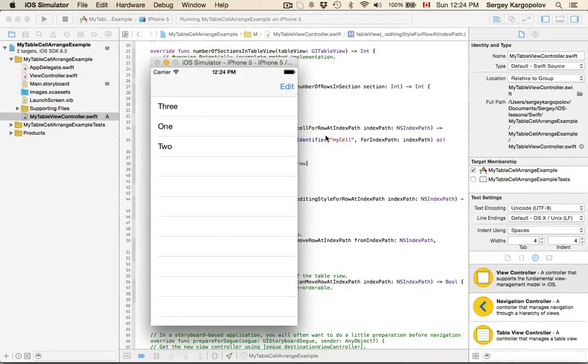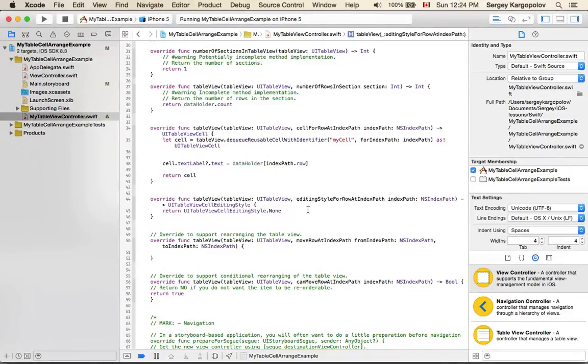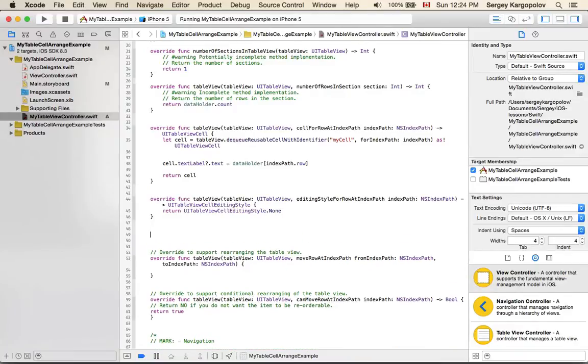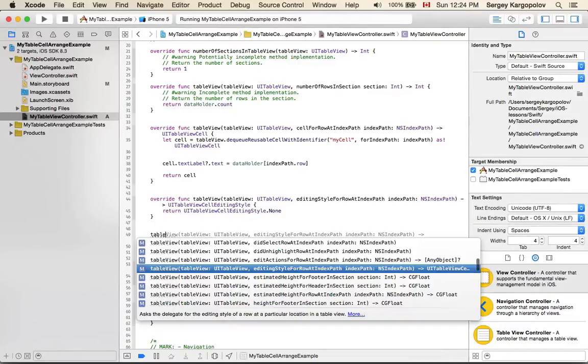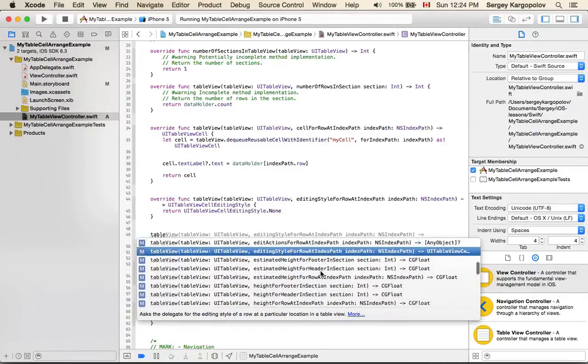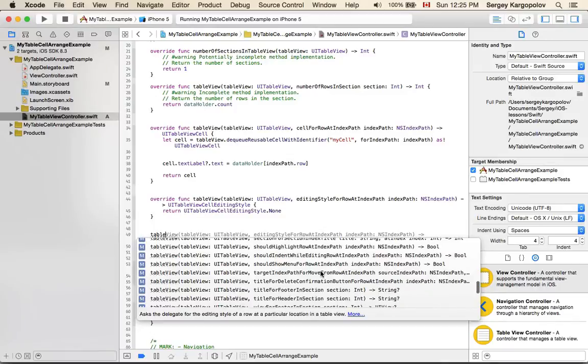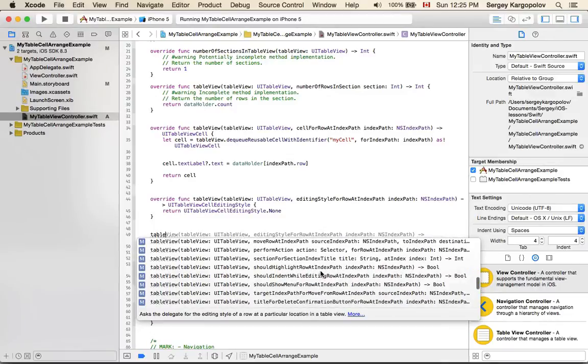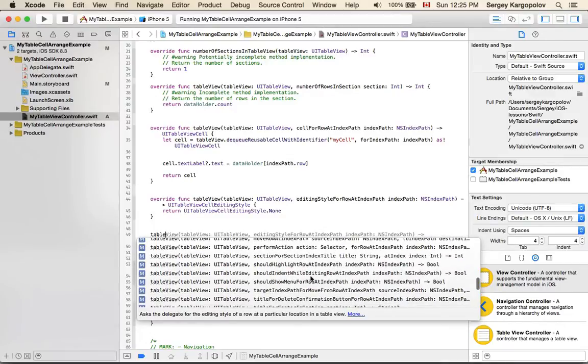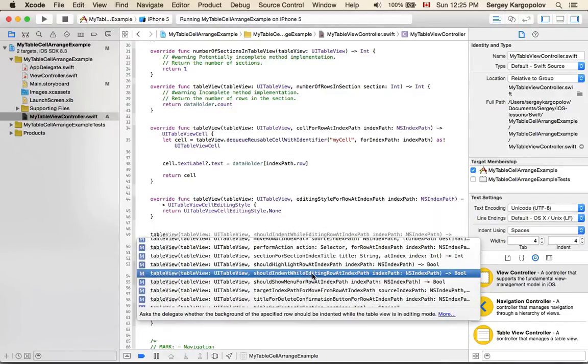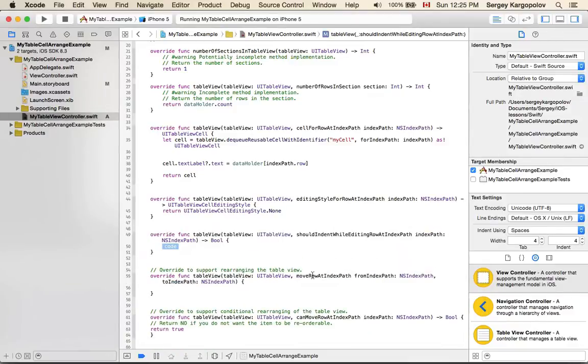You remove that space on the left by overriding another function, and that function is called shouldIndentWhileEditing rowAt indexPath. Just the same way, you find it by starting to type tableView, and then from the list of available options, you search for shouldIndentWhileEditing rowAt indexPath. Here it is.